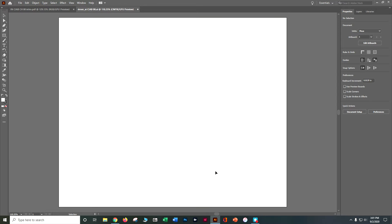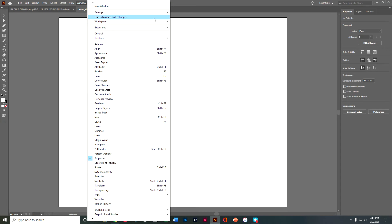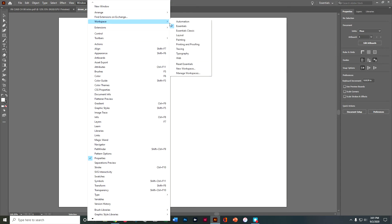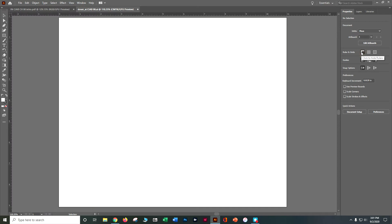Let's make sure we're all working from the same place. Go into Window > Workspace and make sure we're working on Essentials so we all have the same thing. I also want to go ahead and show my rulers, so I'm going to go up to my Properties panel to Rulers and Guides and click Show Rulers.